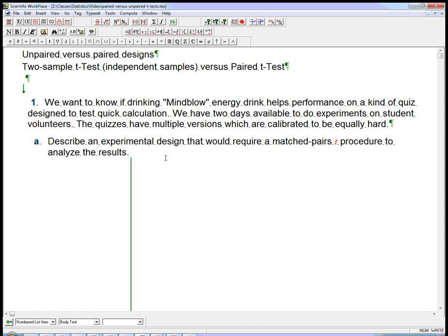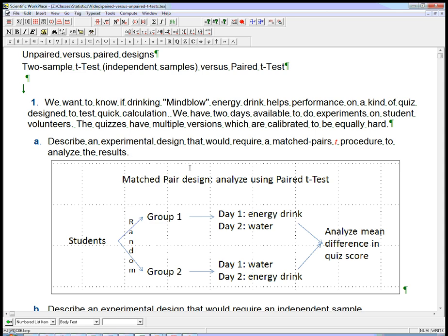So that's going to be a matched pairs design. How would we do that carefully? Each student should experience both conditions. Is there still any randomization necessary? Well, yes. It's going to be necessary to randomize the order they do things. Here's one way to do it. It's not the unique answer to this kind of question, but it's a good answer.